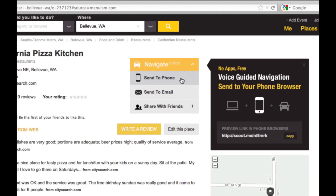To send to phone, what this will do is send your friend a text message. When they receive it, embedded will be a link which they can click, and they will automatically launch an HTML5 browser-based navigation session to California Pizza Kitchen, making it very easy for them to navigate there.